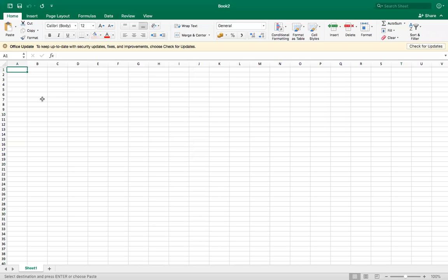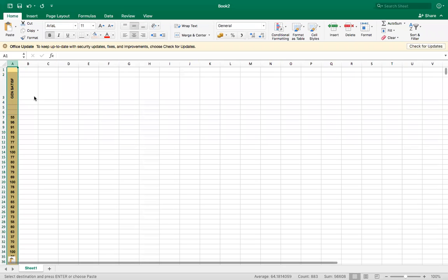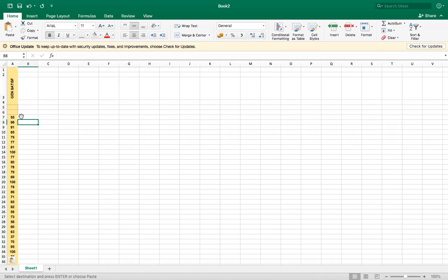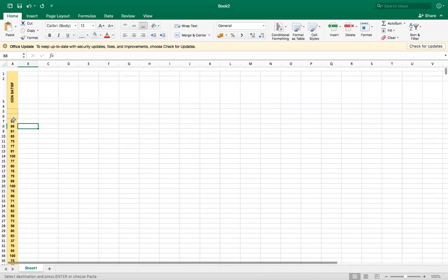Hello everyone, so today I'll show you a quick video on how to make a histogram in Excel. I have the data here, this is a job satisfaction score.